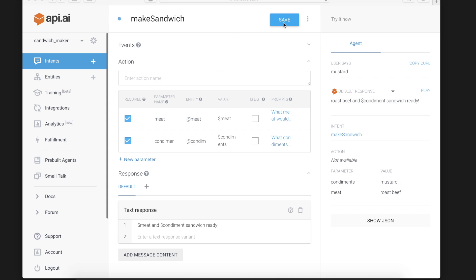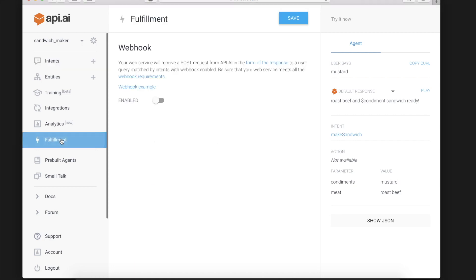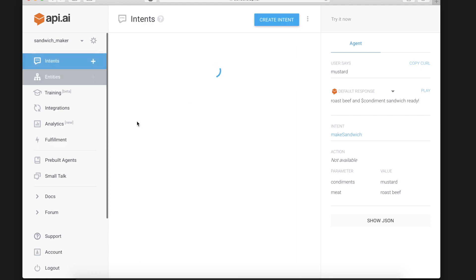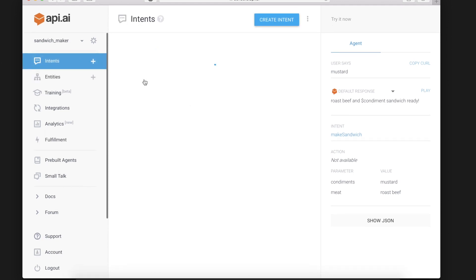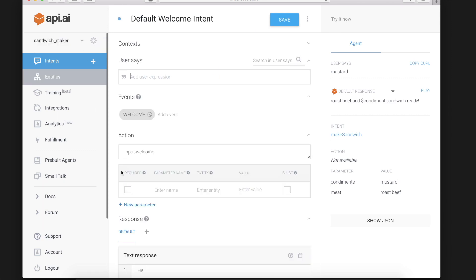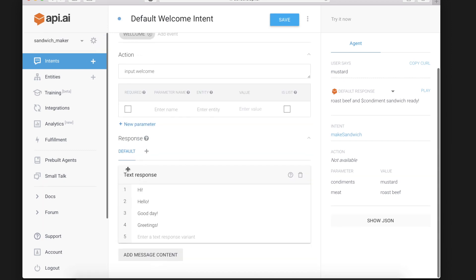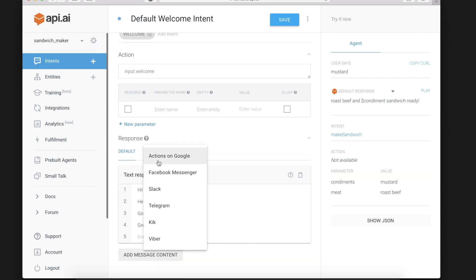In the next video I will be showing you how to make an API AI agent that uses web fulfillment and a node.js script to do something similar. Except instead of getting a text response there will be an actions on Google response. Thanks for watching.